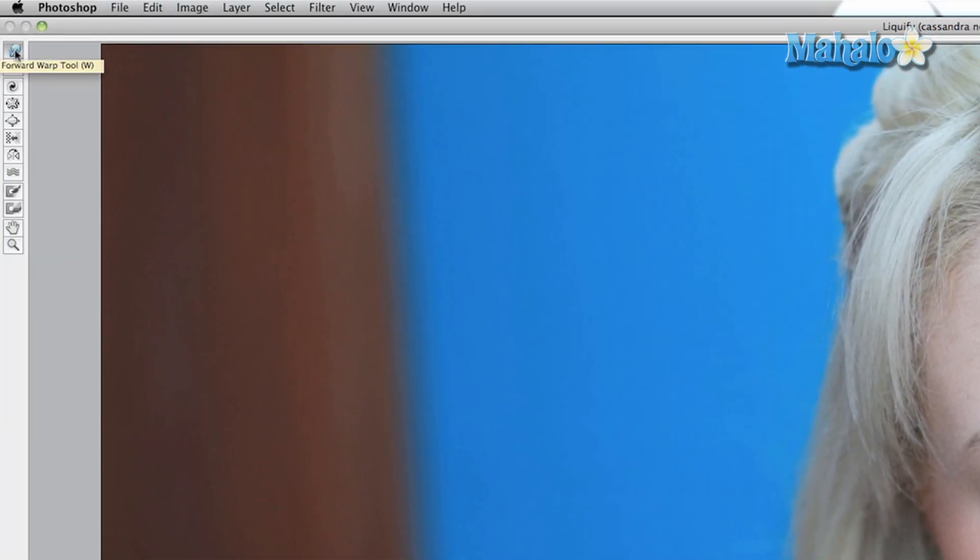Now we're going to try the Forward Warp tool. I want to make her upper lip a little higher up, so just little strokes here and there. Look, that doesn't look bad. That's before the effects and that's after — it just adds a little bit more fullness to the top lip, and that really helps.